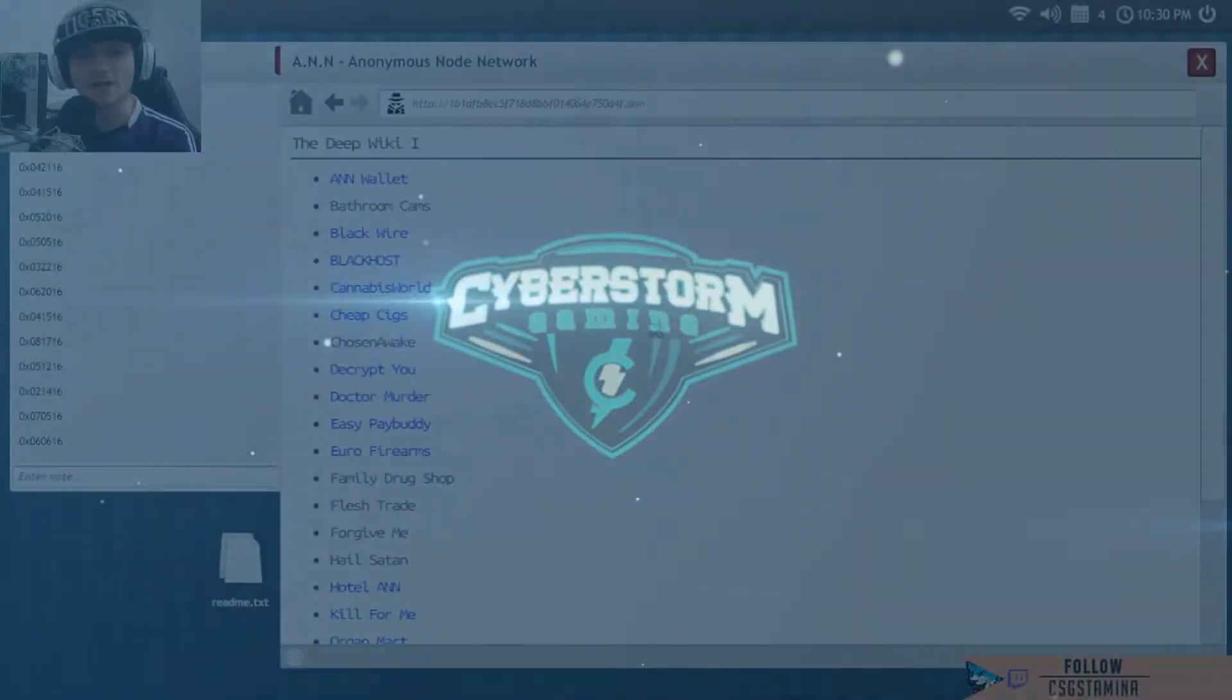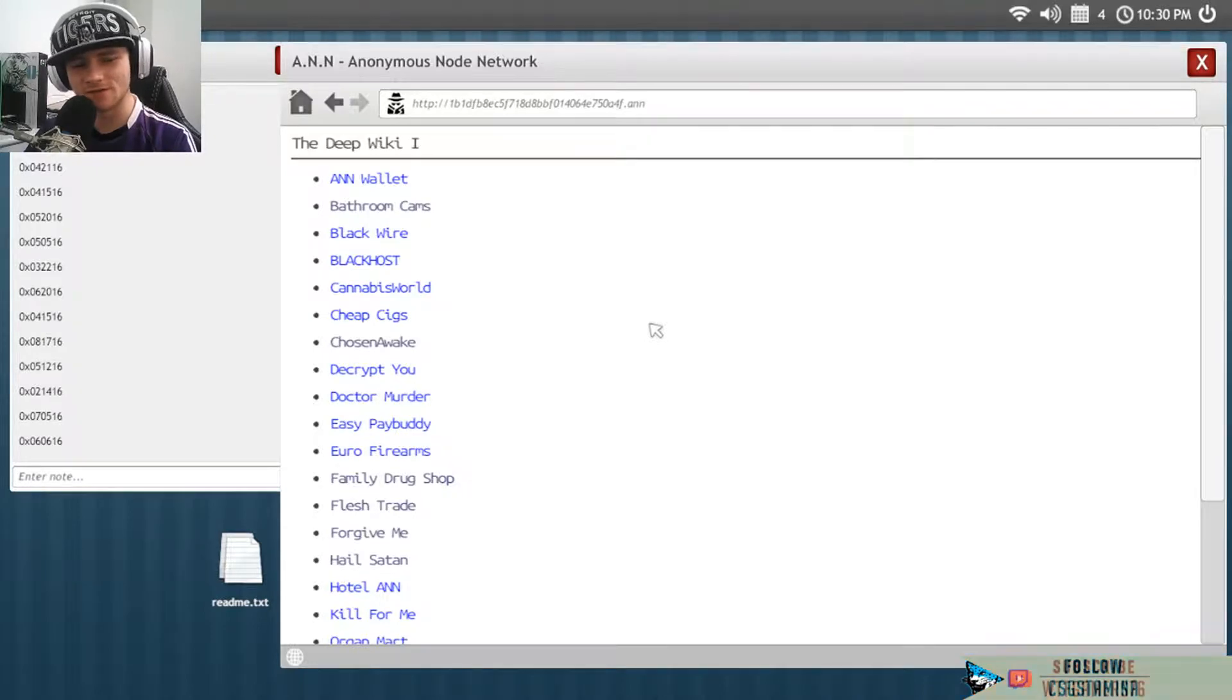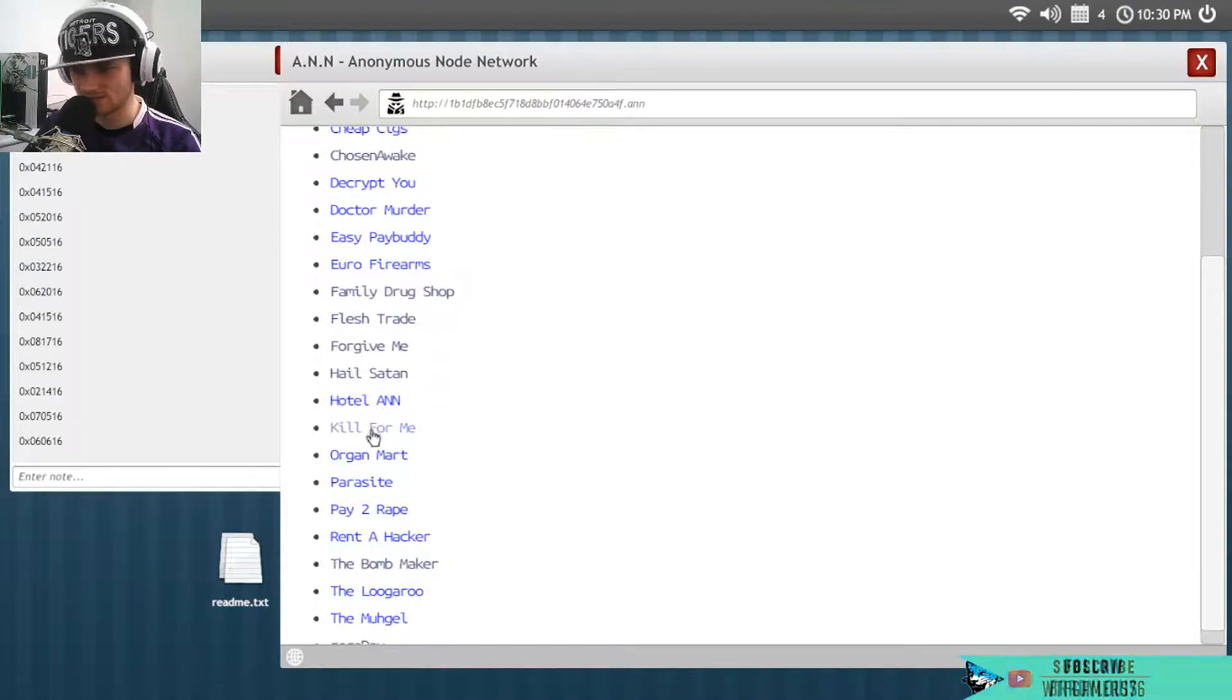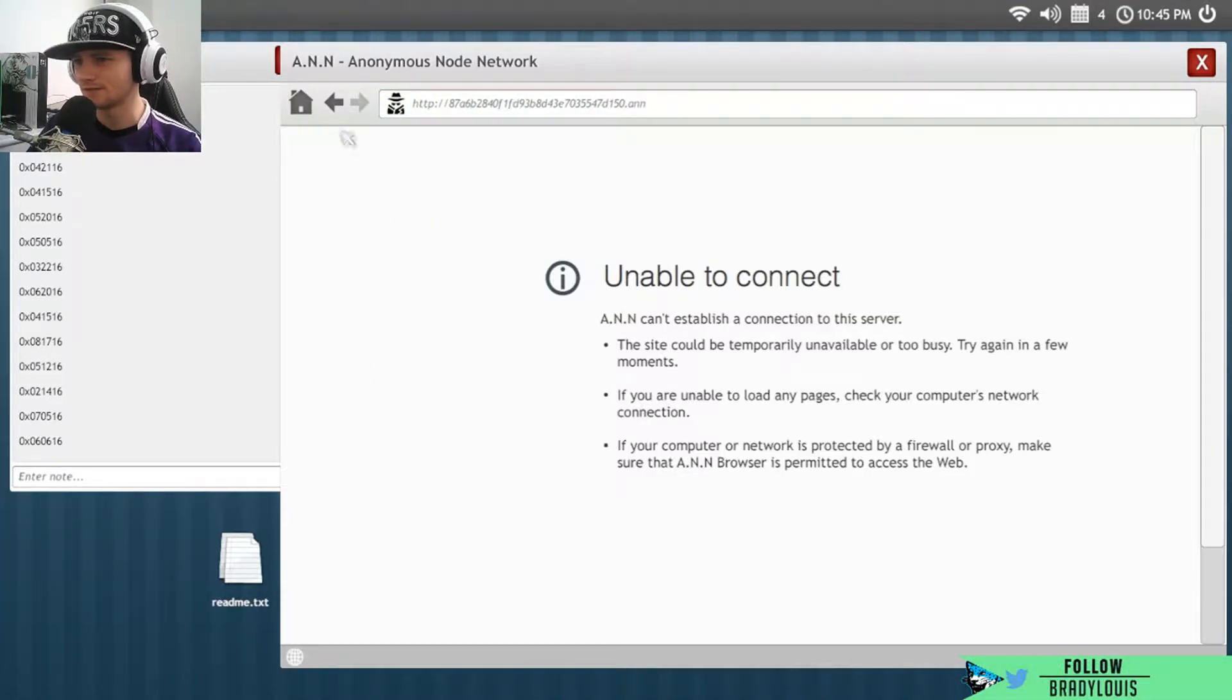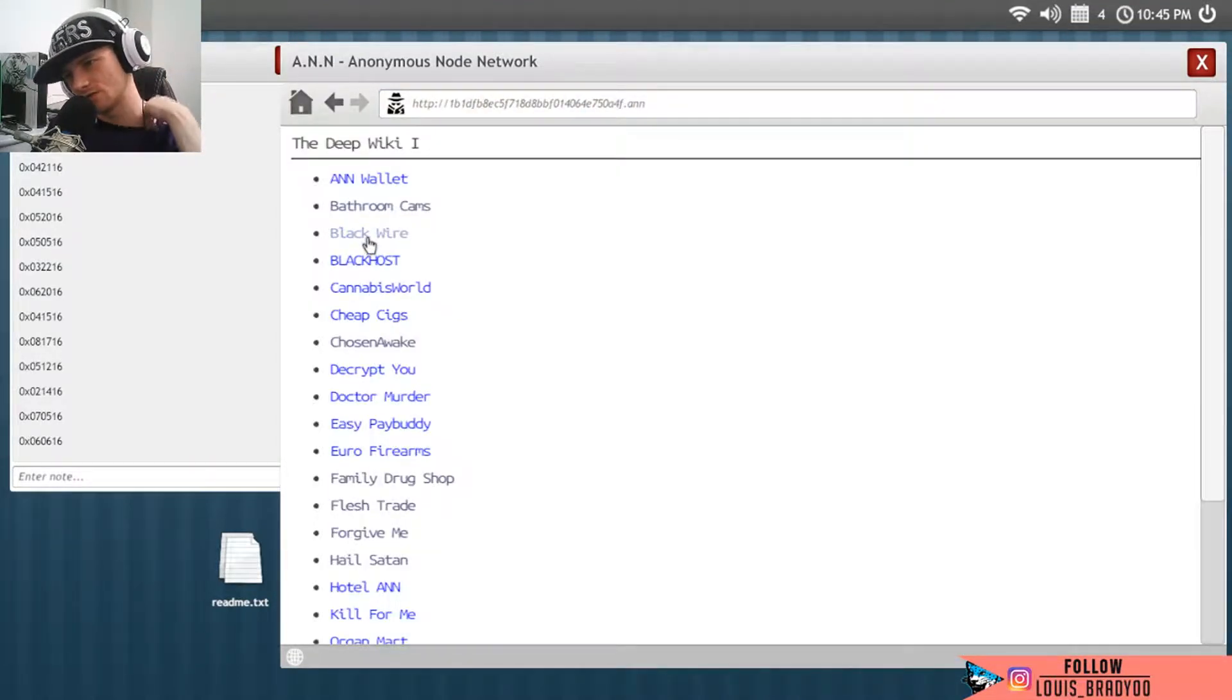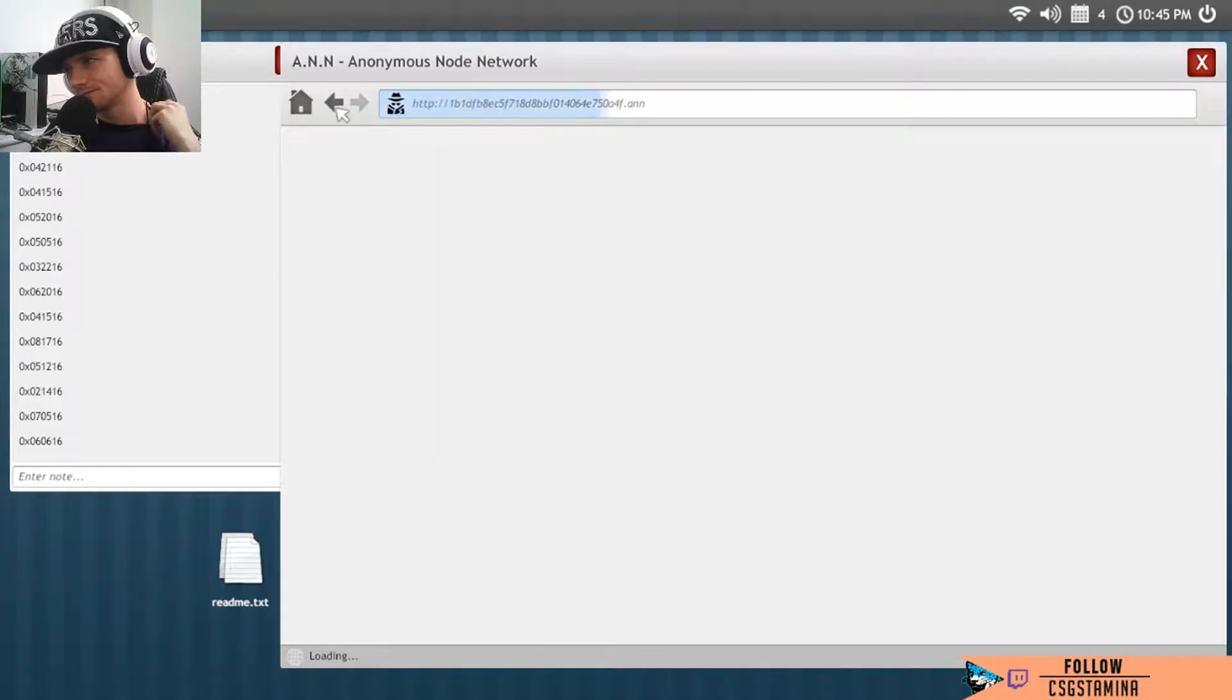Welcome back to another Welcome to the Game video. This is some scary shit. Got hacked twice in the last one. Alright, let's see if Hotel Enid is available. I don't know why some of them are not available for us to go to. Black wire maybe, okay, unavailable.